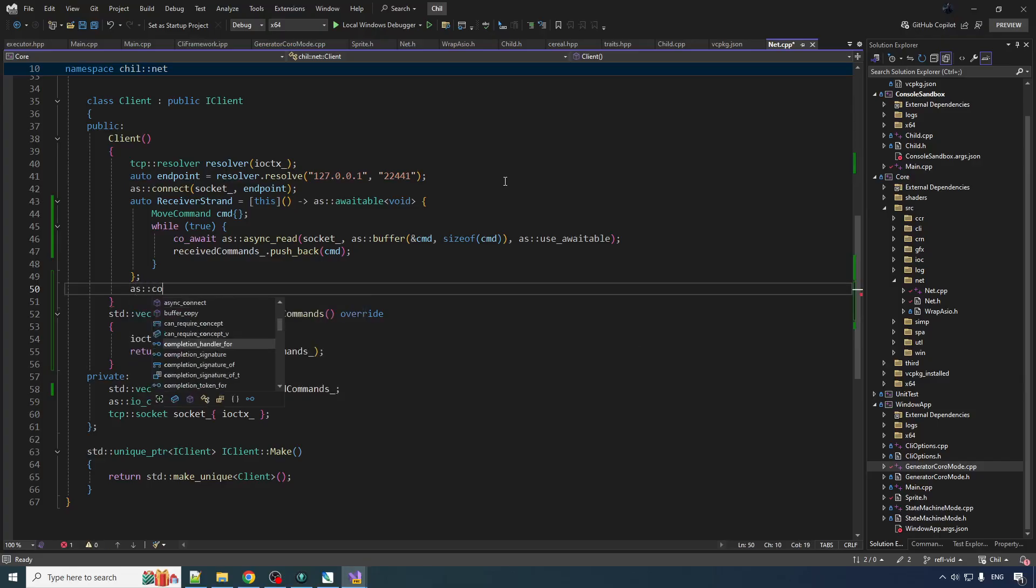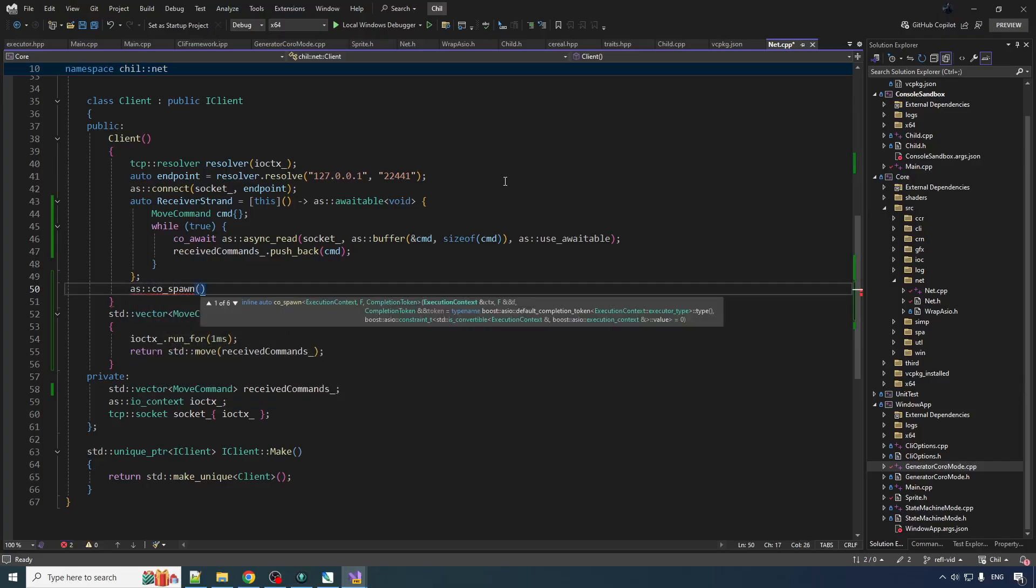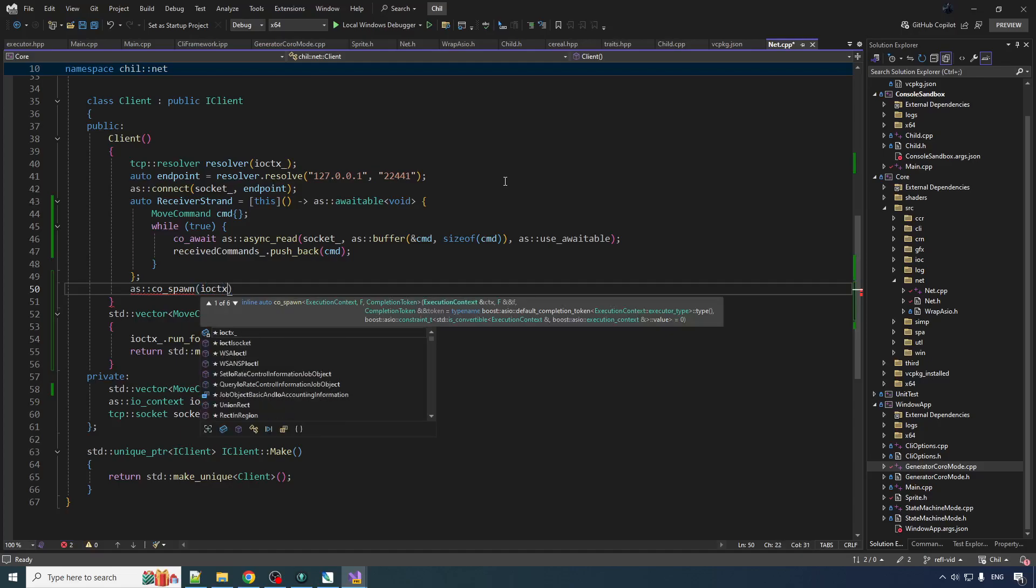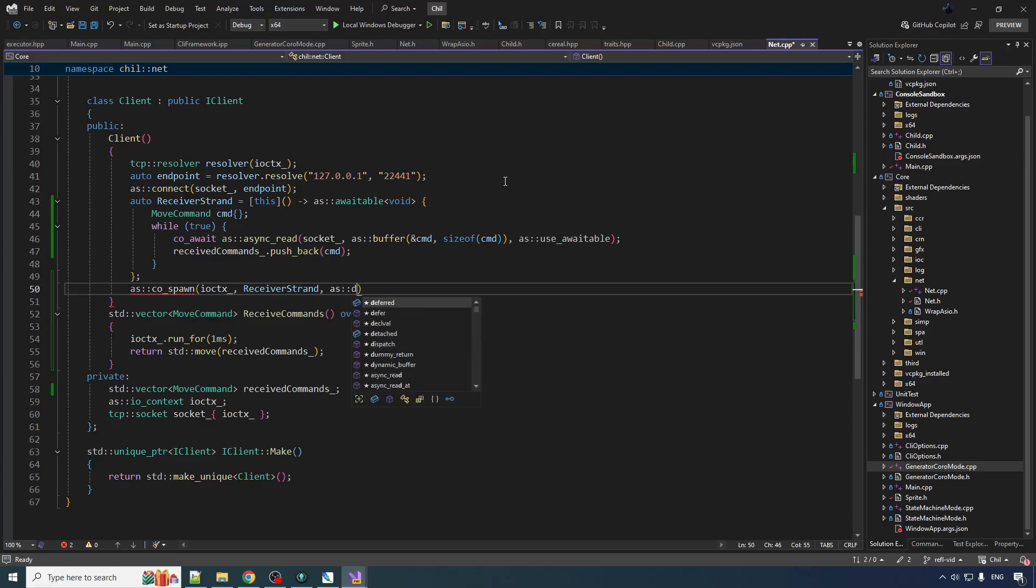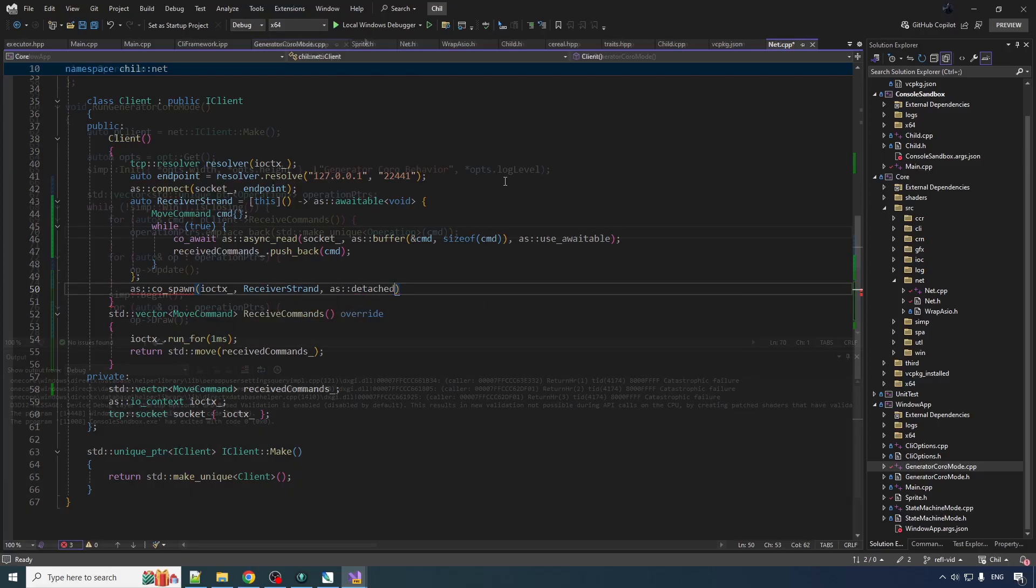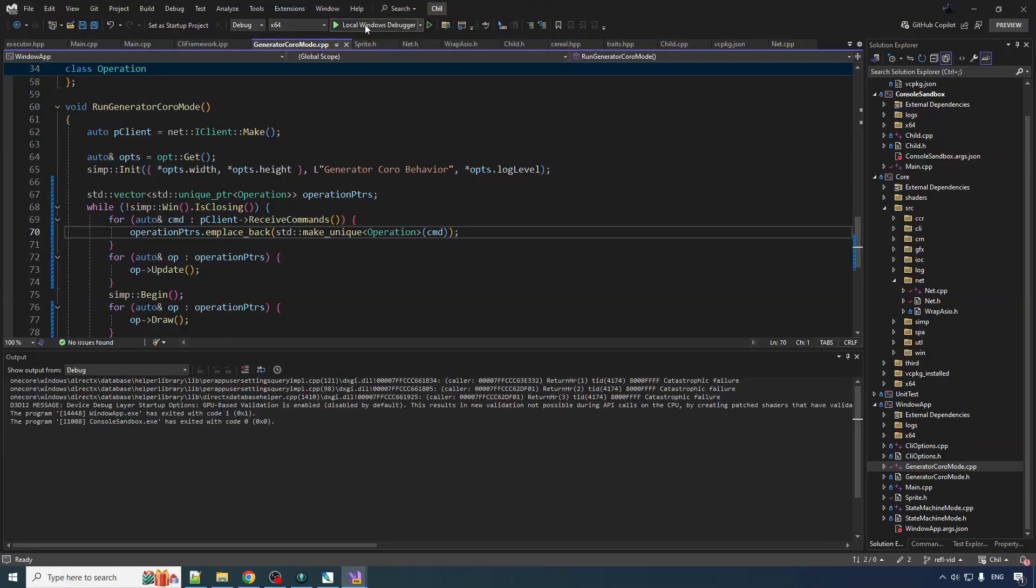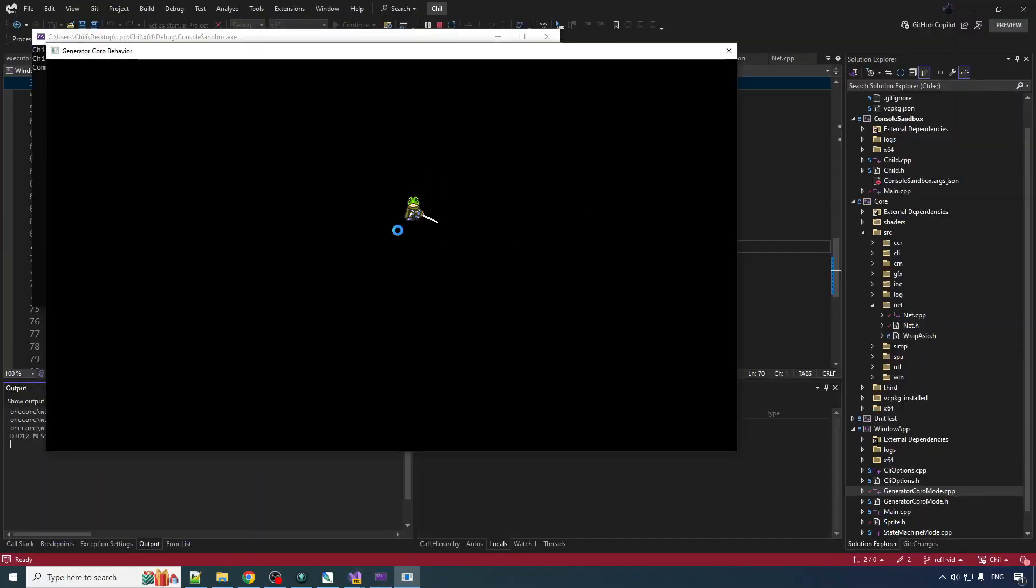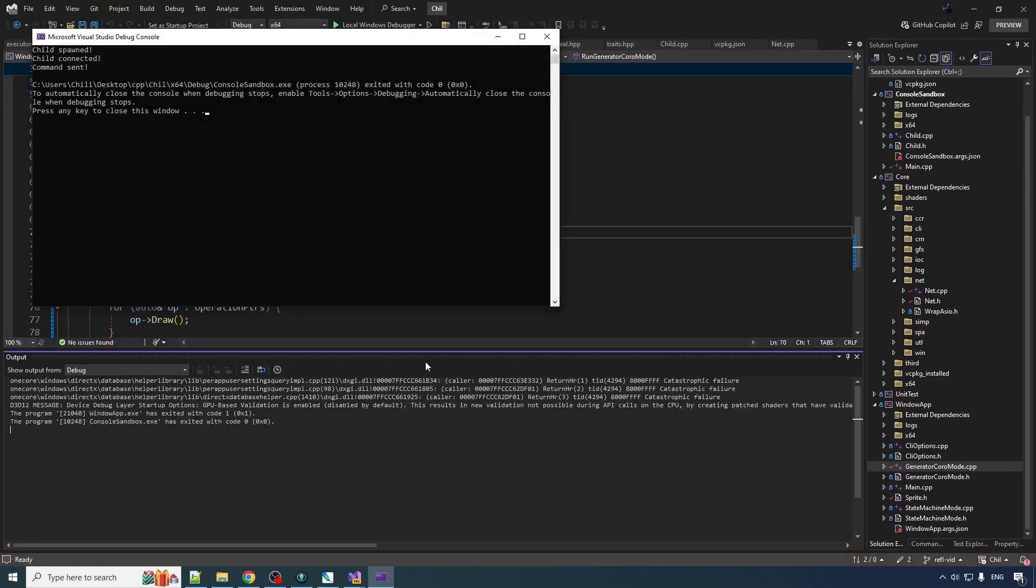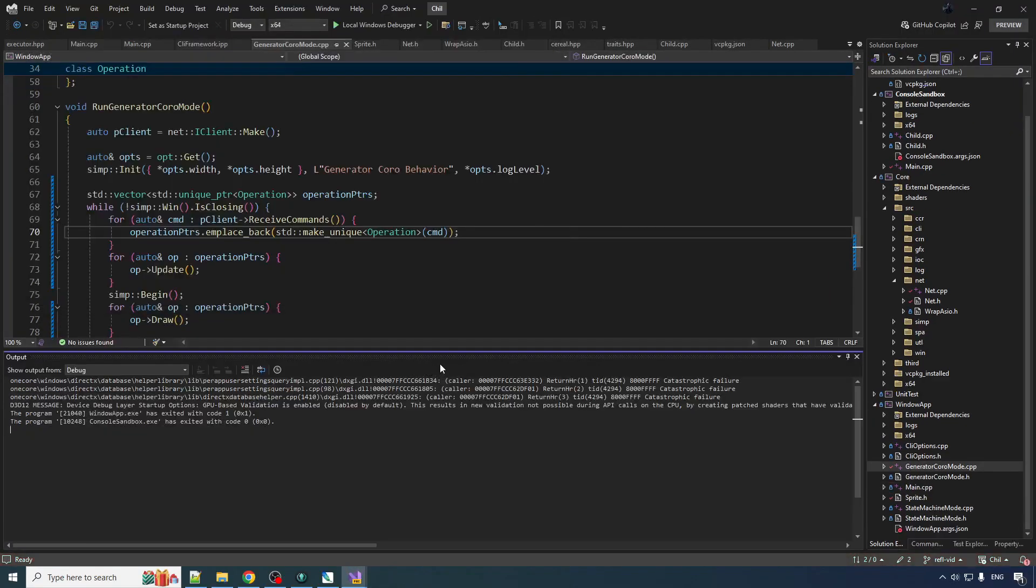So we gotta spawn the coroutine. CoSpawn IOCTX receiver strand. And we'll just run this one detached. Probably want to run that again without the breakpoint. And we see the boy moving. Your boy is moving. Frog. Alright. That's another commit.